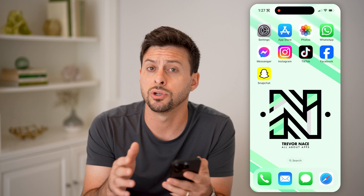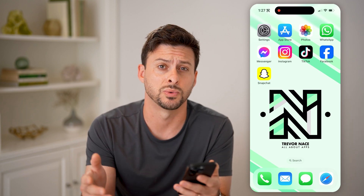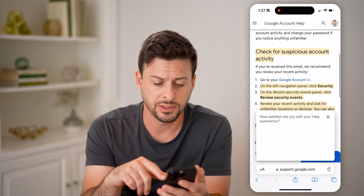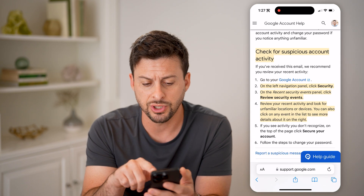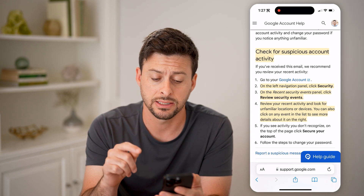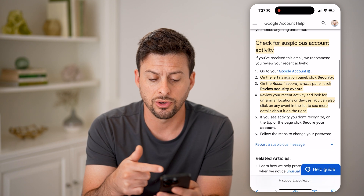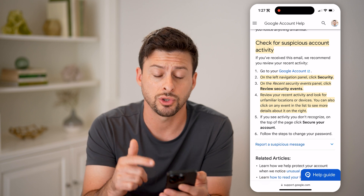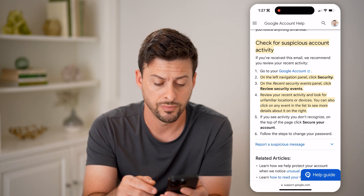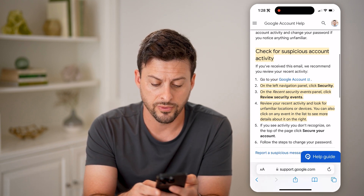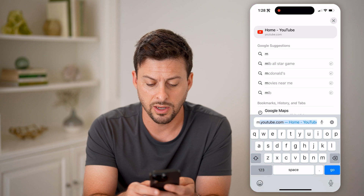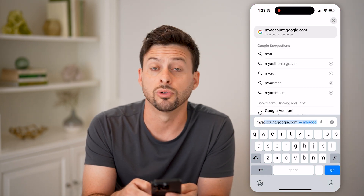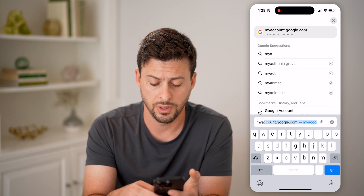Now I'm on my iPhone — you can do this on Android or computer as well. I'm going to open up this page by Google that says 'check for suspicious account activity,' which says to go to your Google account and review the security events. So I'll type in account.google.com and hit go.